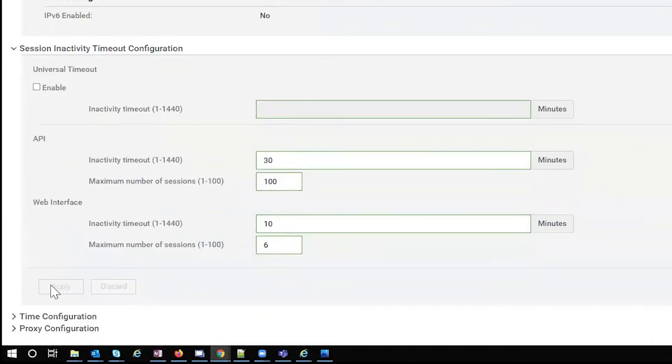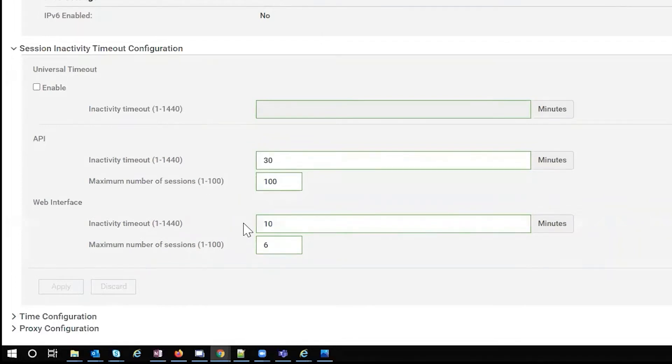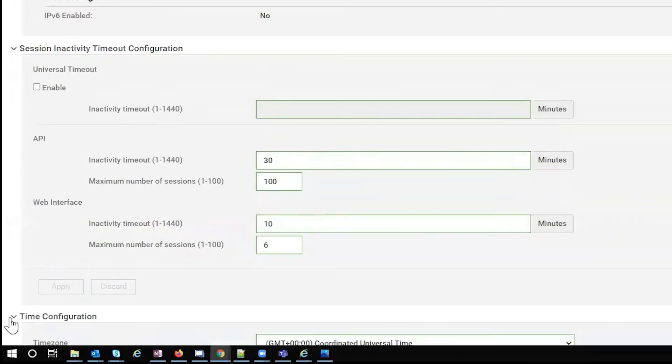We have session and activity timeout configuration. You can enable these to make them last a little longer. So if you're querying the API quite a bit and you don't want it to timeout, you can make that go longer. If your web interface keeps timing out on you, same idea, you can up those.